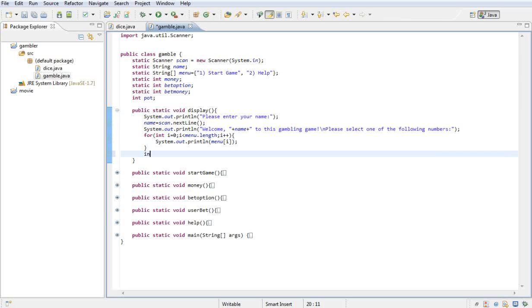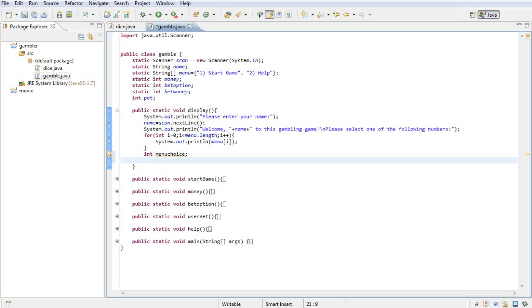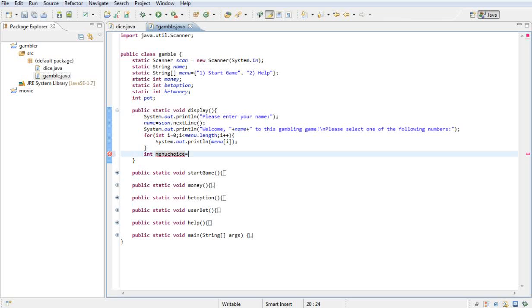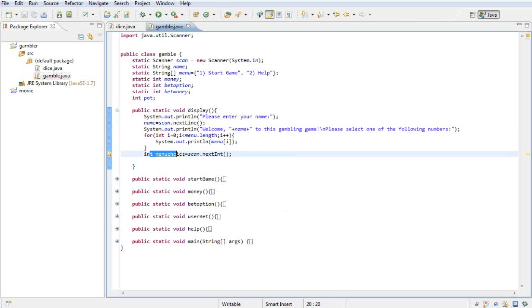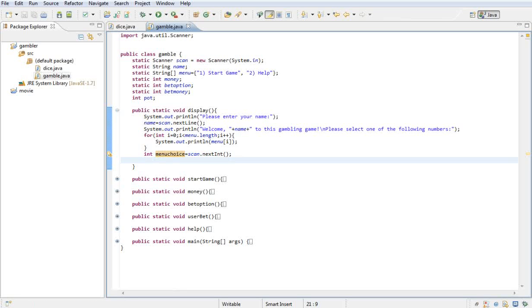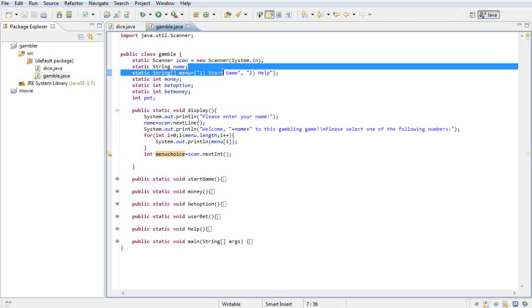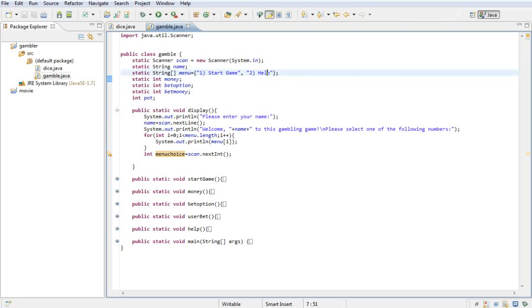We say scan.nextInt—okay, I forgot the brackets. So basically we just created a local variable; it's not going to be used anywhere else. This is scan.nextInt. What scan.nextInt is, is basically whatever number they choose. So if they choose one for start game or two for help, it will then do the following thing.